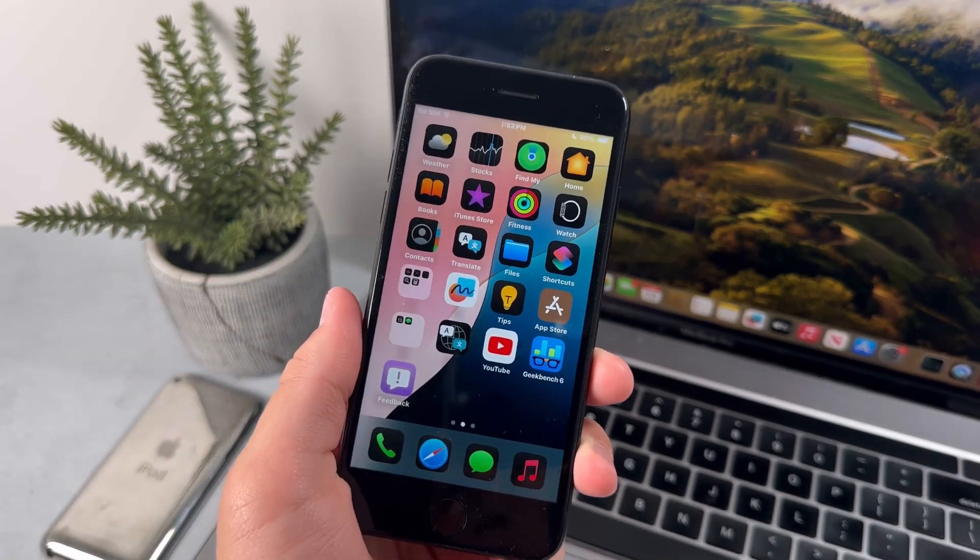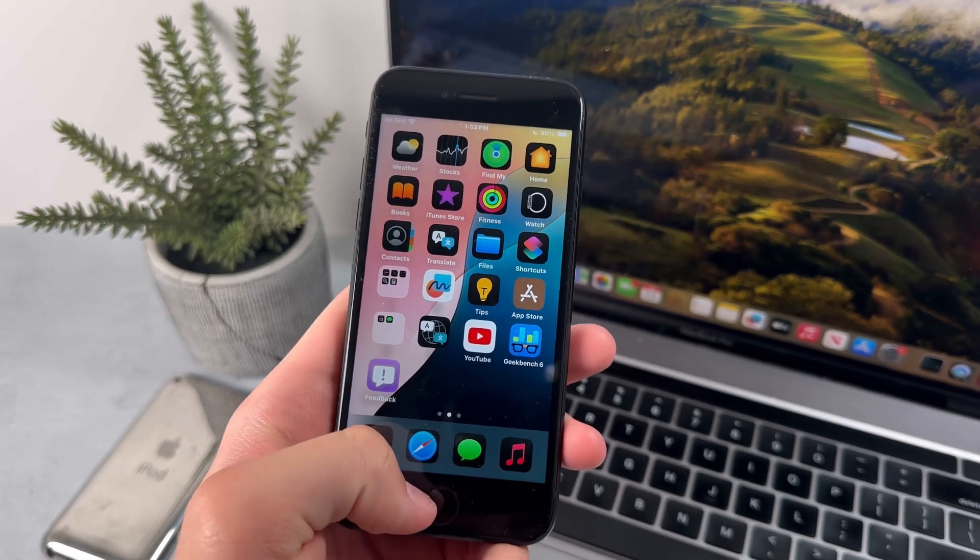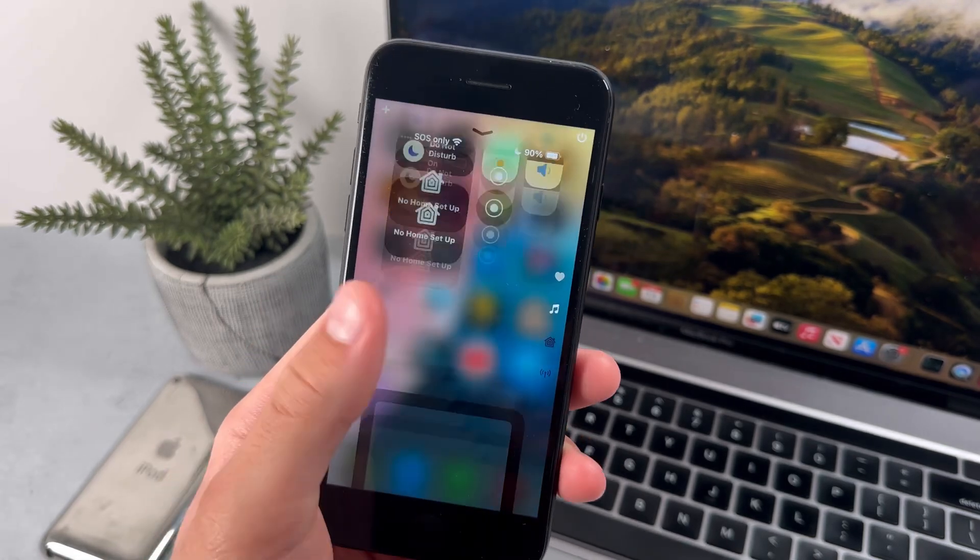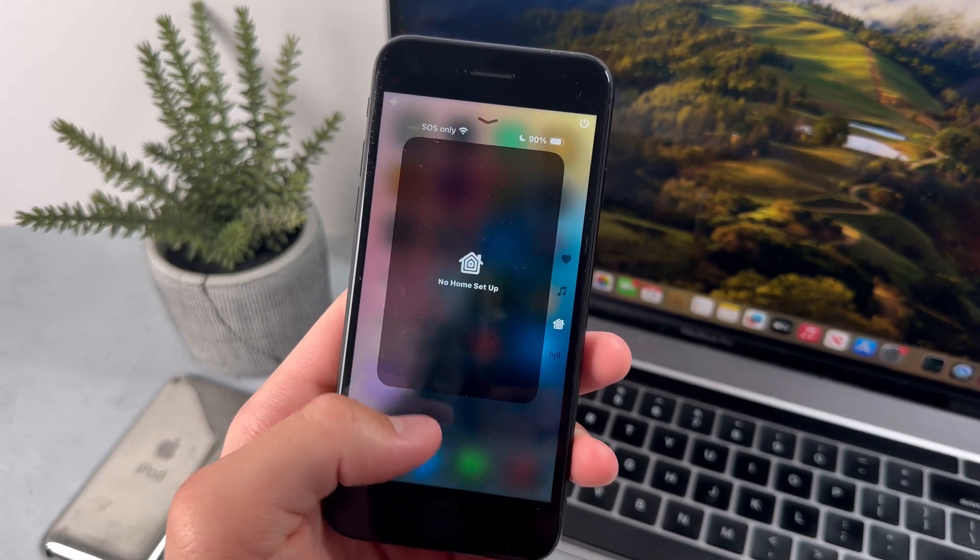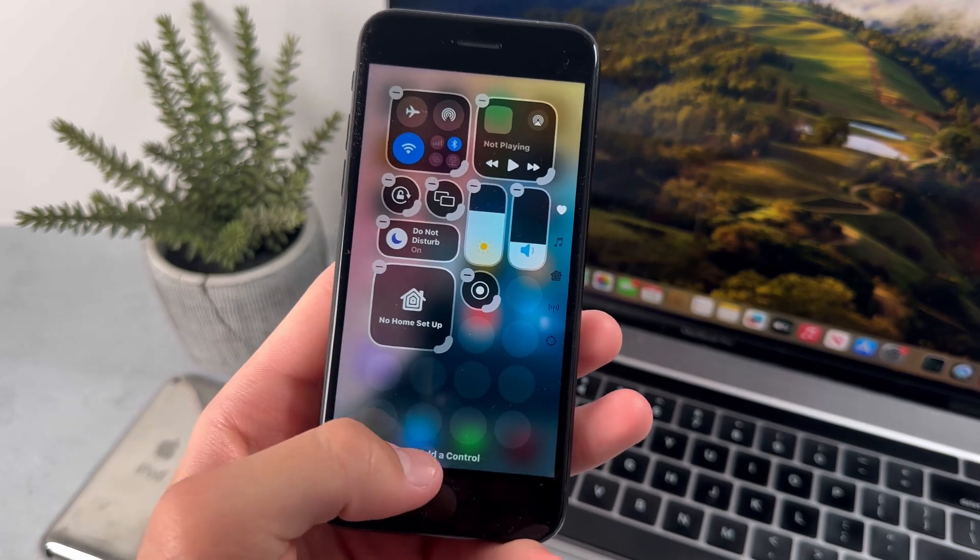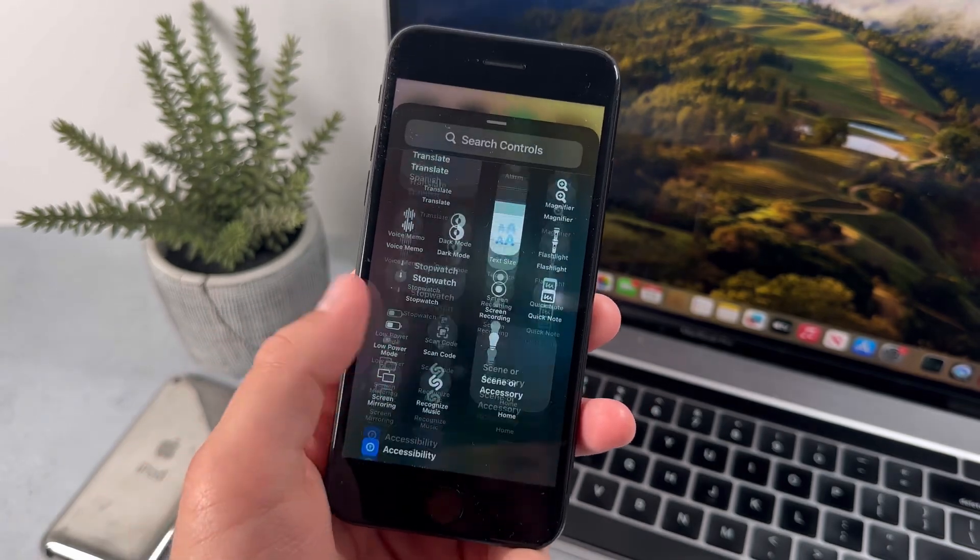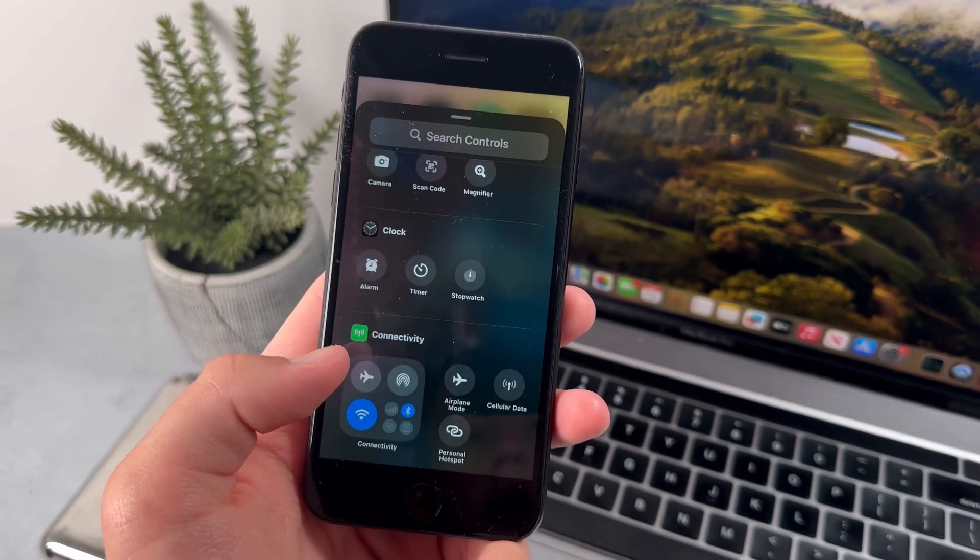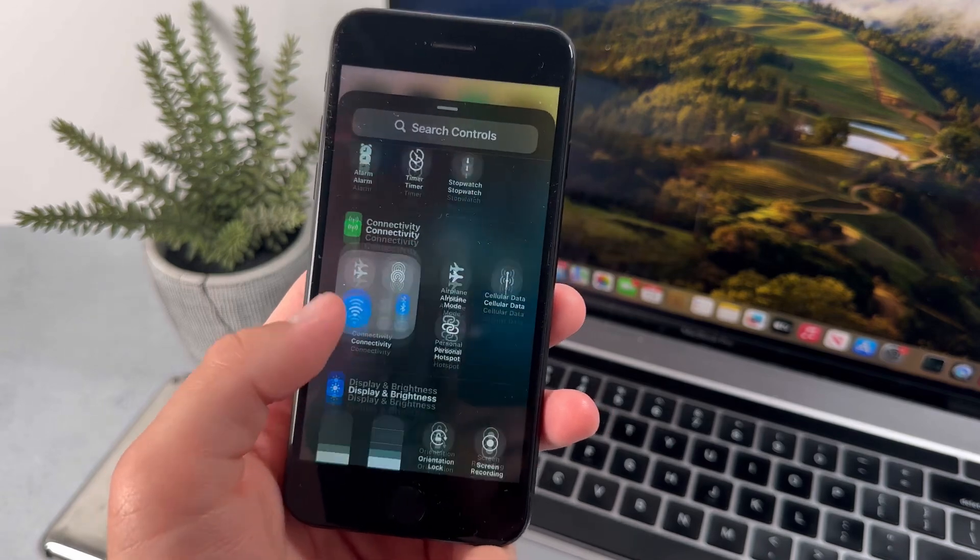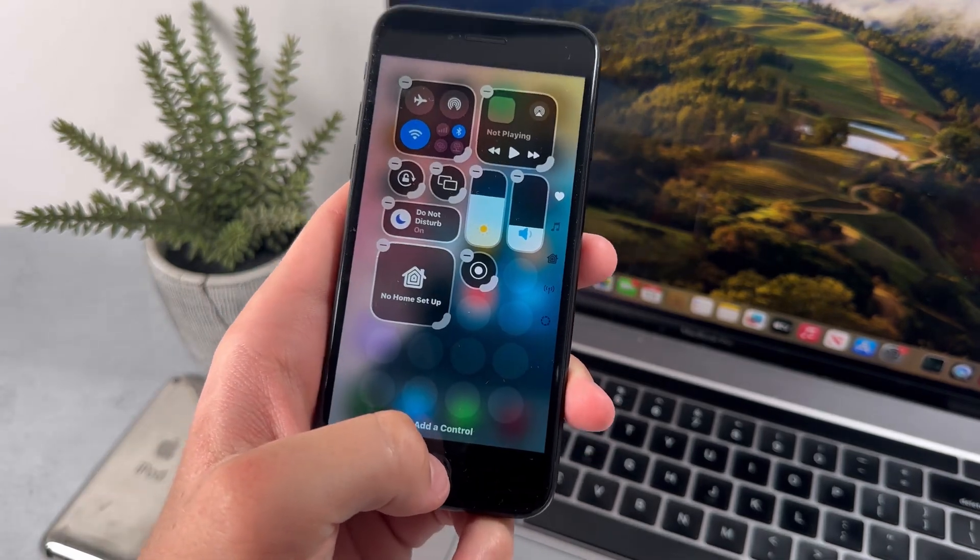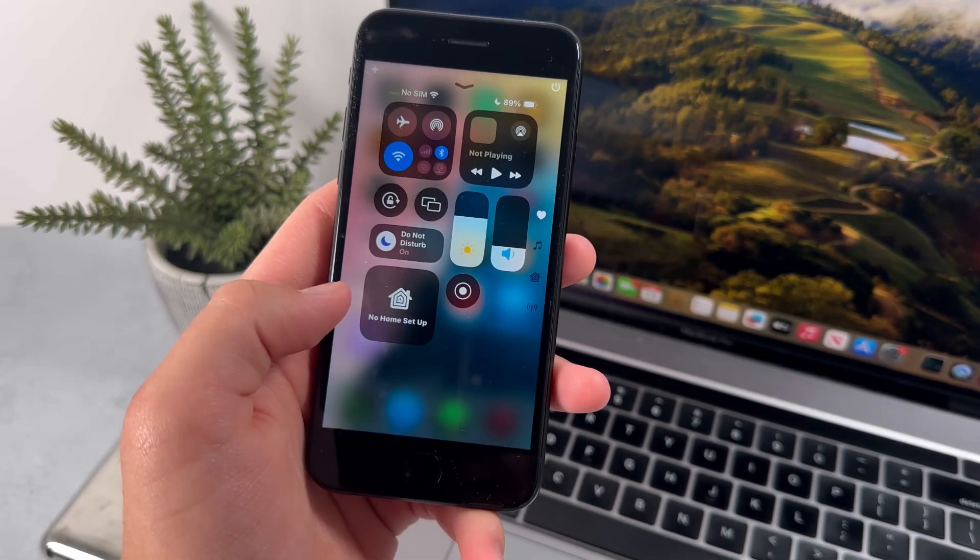Now the next thing we have is customization on the lock screen. So when I go into the lock screen, you'll see that we now have multiple pages. And if I hold down on it, I could add new controls. So there's a whole new list here of controls we've never had in the control center. And that's basically all for customization in the control center.